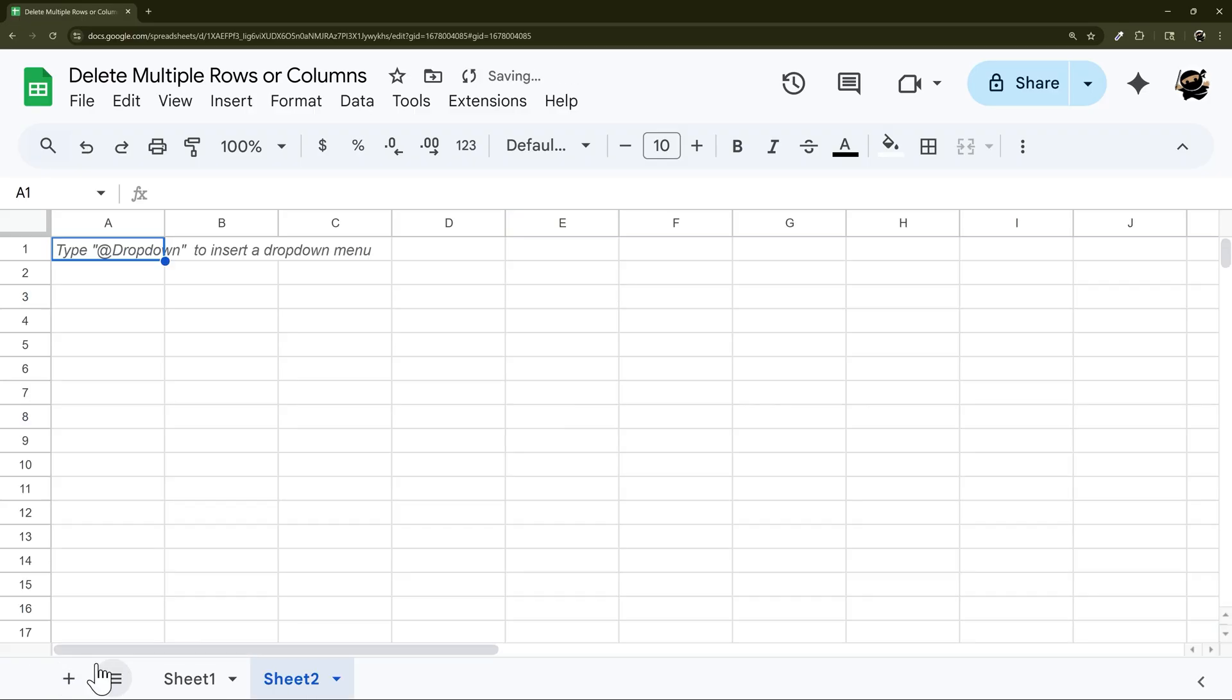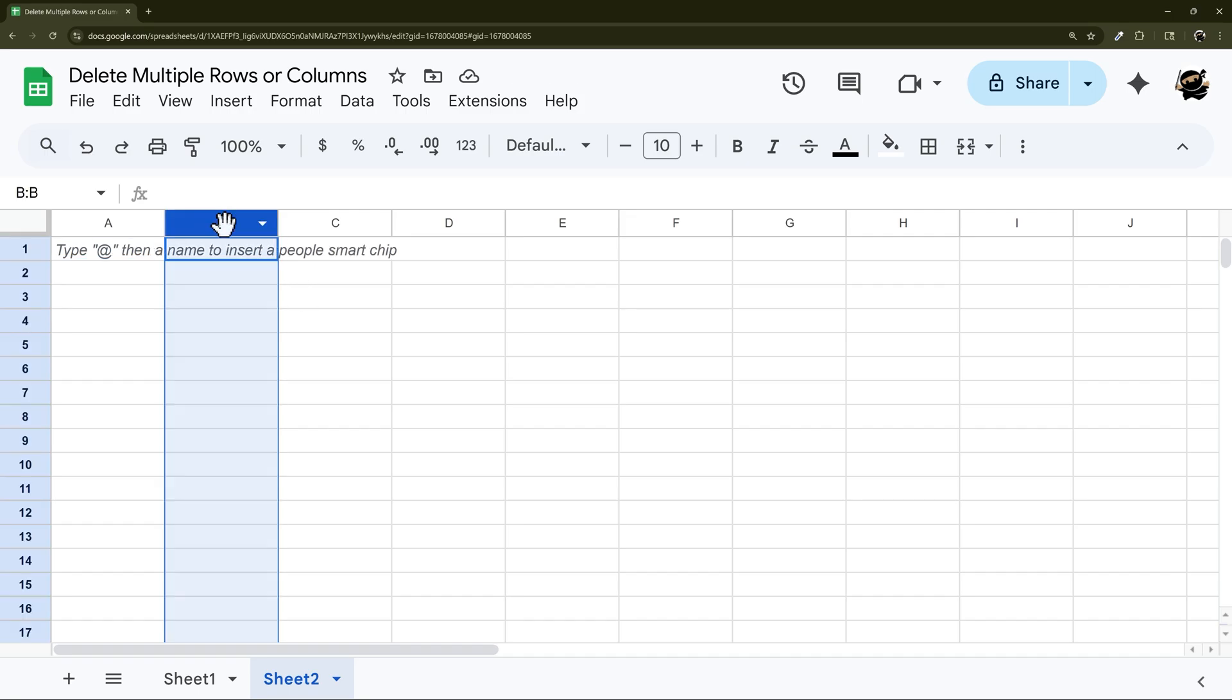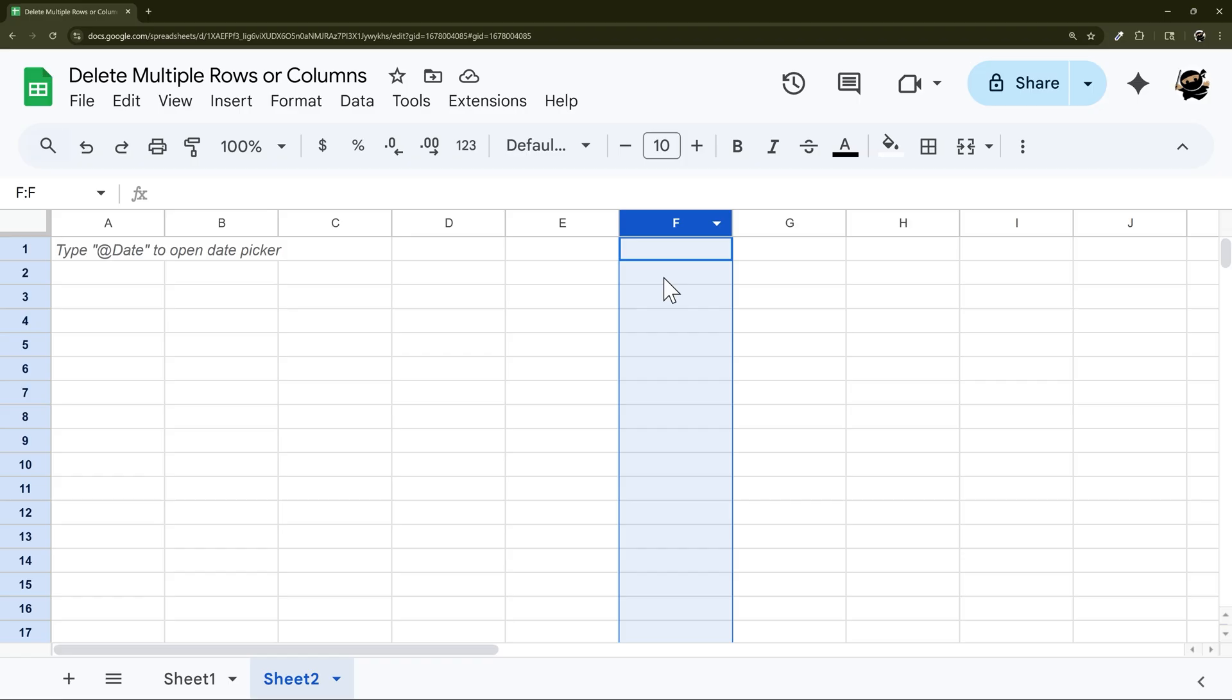So let's add a new sheet real quick and look at another scenario. What if you want to select non-consecutive? For example, I want to delete B, D and F.